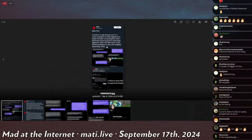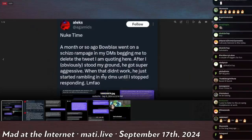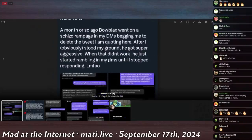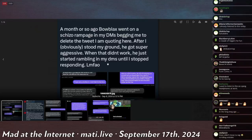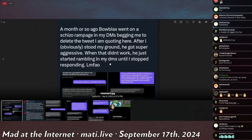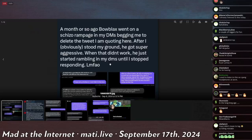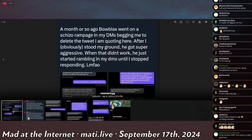Nuke time. A month or so ago, Blow Blacks went on a schizo rampage in my DMs, begging me to delete the tweet I am quoting here. After I obviously stood my ground, he got super aggressive. When that didn't work, he just started rambling in my DMs until I stopped responding.